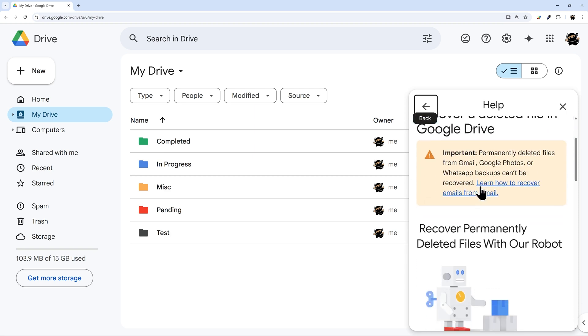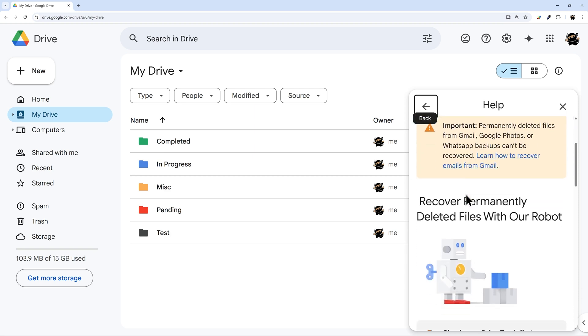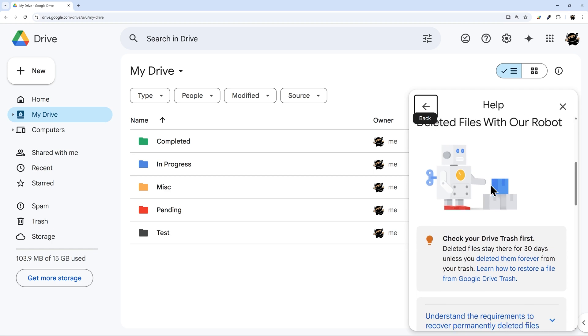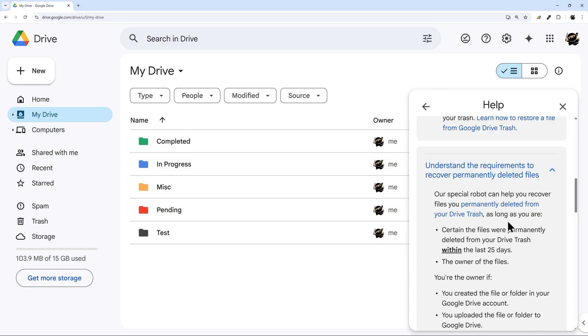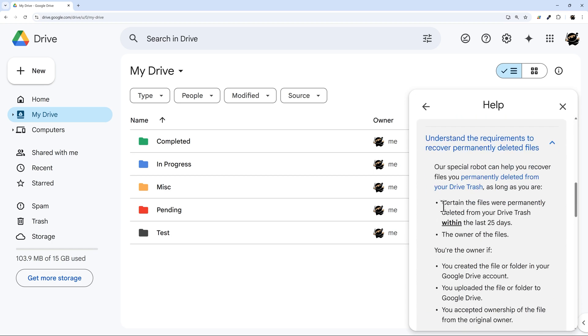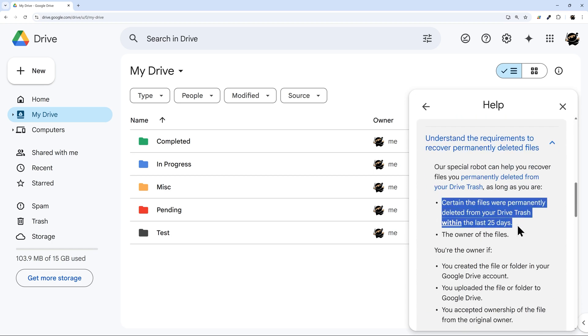And so it gives you a little info here on what can and cannot be recovered. And then here's the requirements. And so again, here's that 25 days. So you can check your own Google Drive to see if you perhaps have a different criteria. But as far as I know, this is the current criteria across the board.